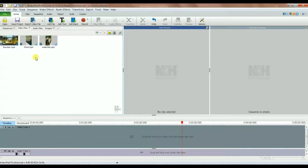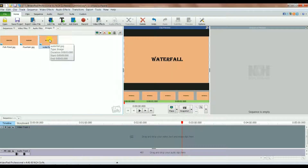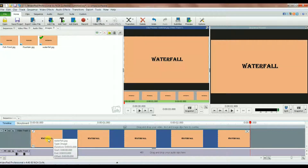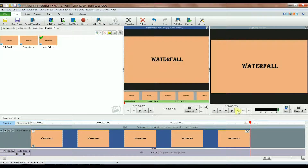Let's start with waterfall. I want a title first, so I click and drag the waterfall image onto the timeline. By default it will be a three-second clip. If I play it, you can see the red line is at 2.999 — that's three seconds.